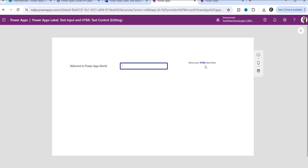And in the HTML text control, you can only display text including the HTML and CSS formatting.